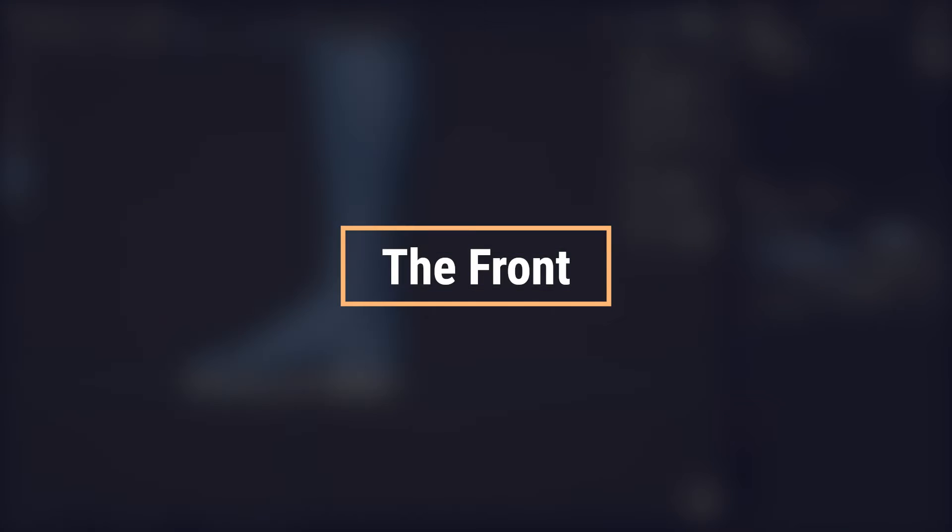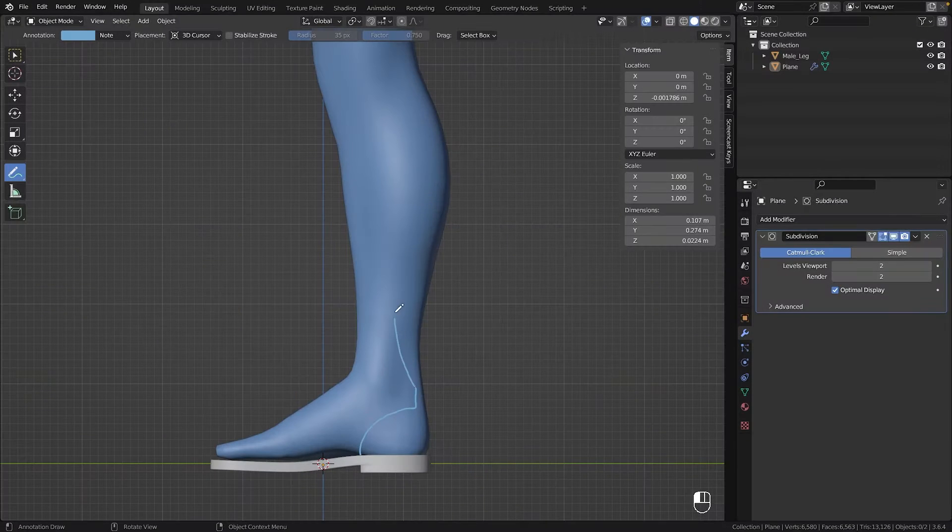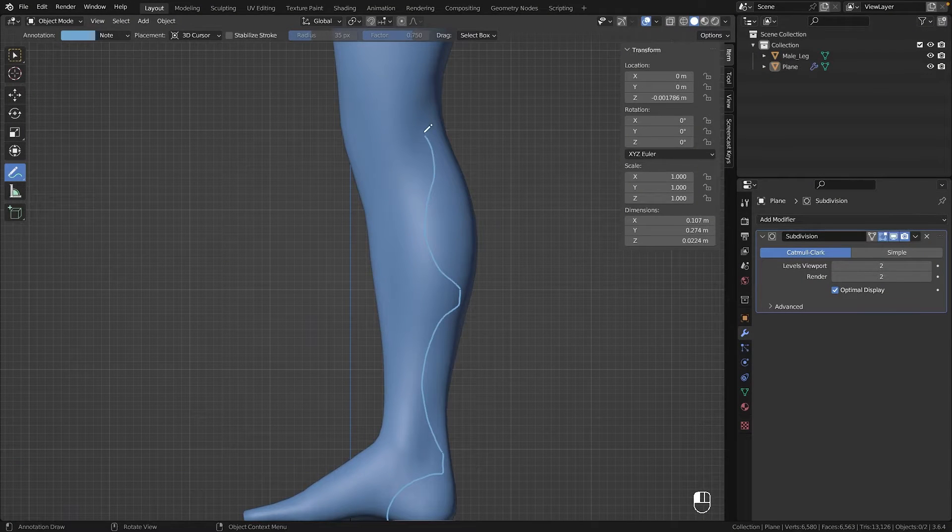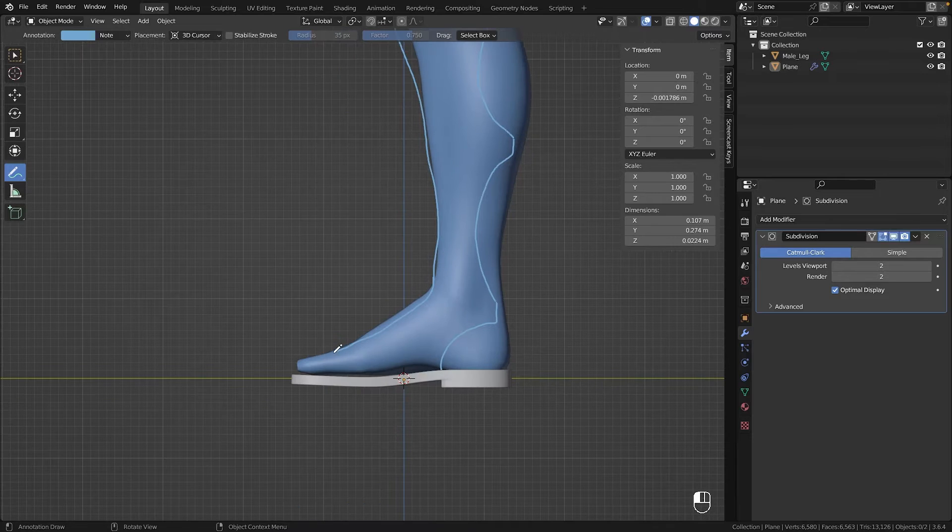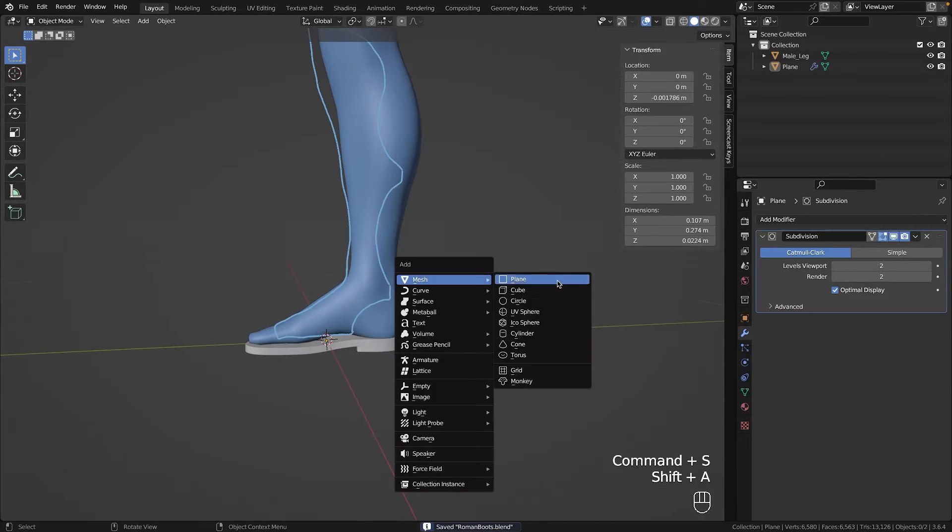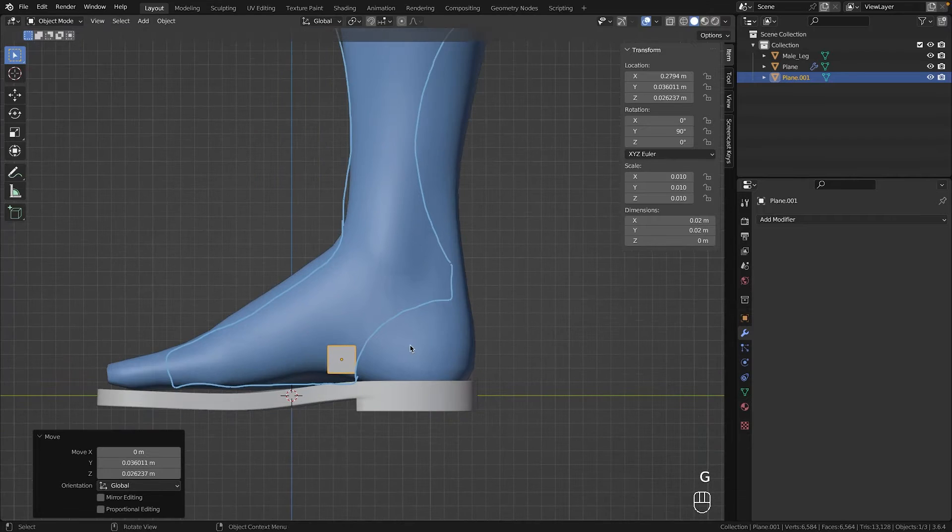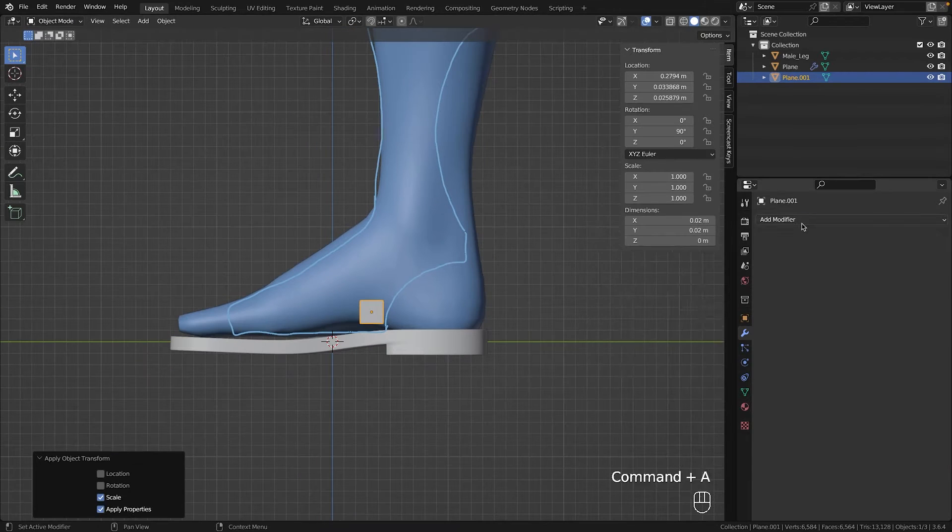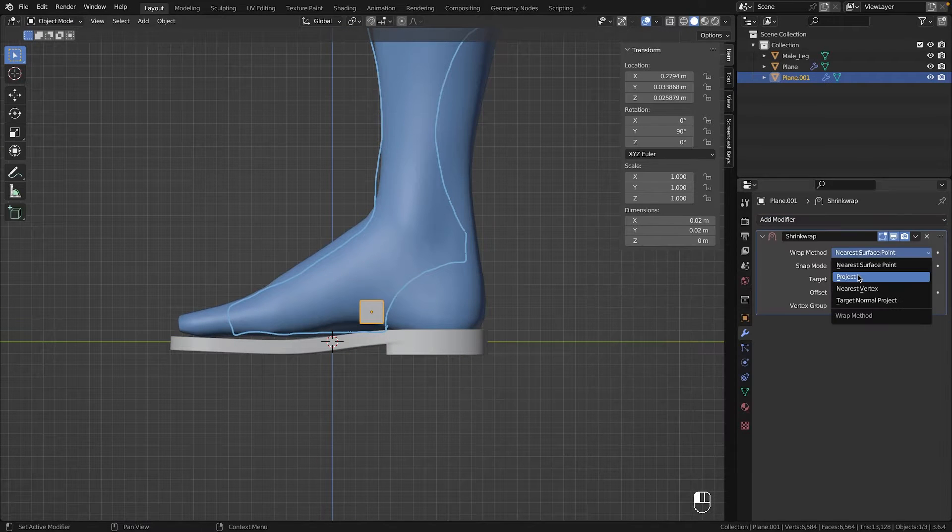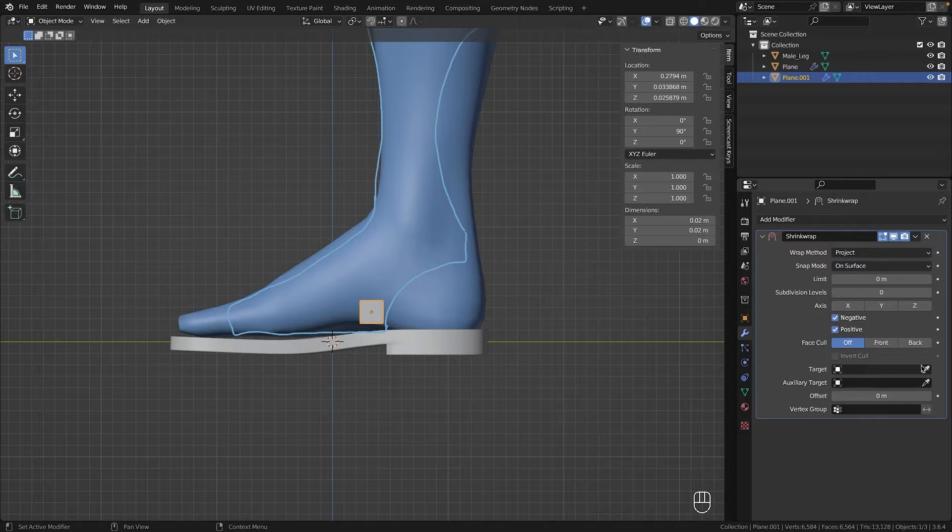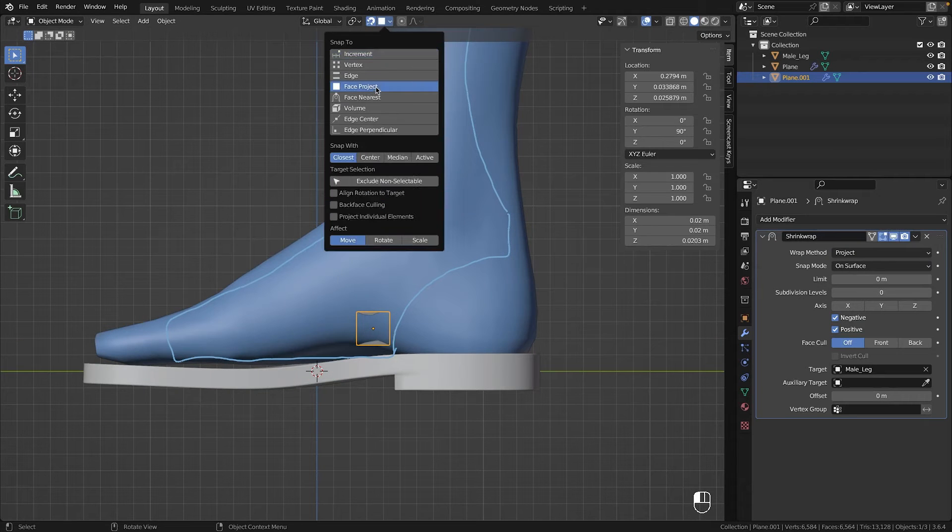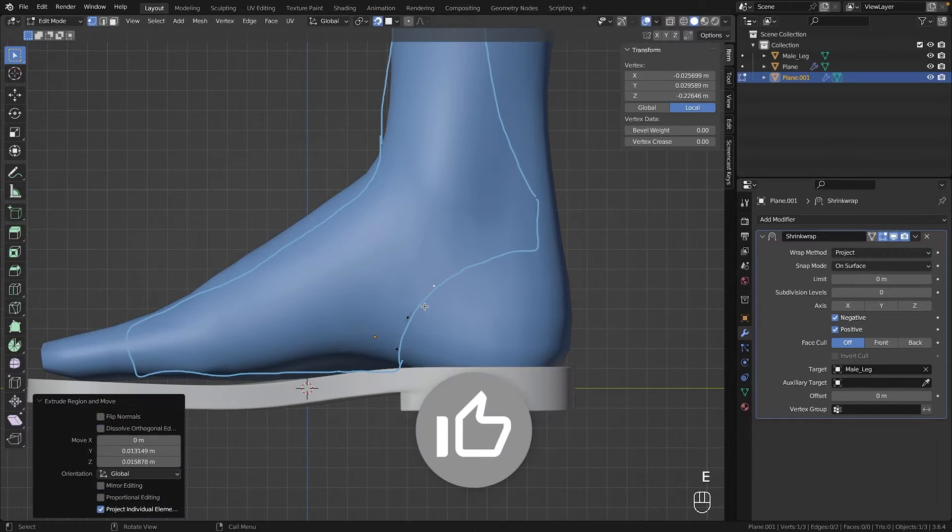For the upper part I wanted a rather open design with three straps at the back for lacing, extending upwards to the knee and then back down leaving the toes exposed. So I created a new plane. Using the shrink wrap modifier in project mode and with snap enabled, a setup similar to retopology, I began to trace the outer edge of that upper part.